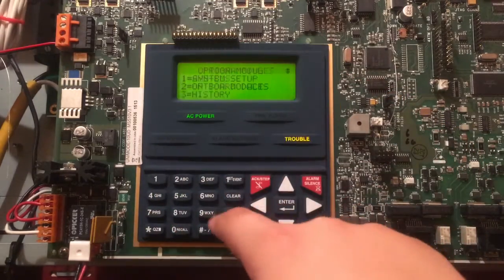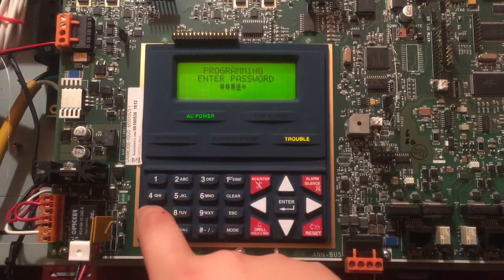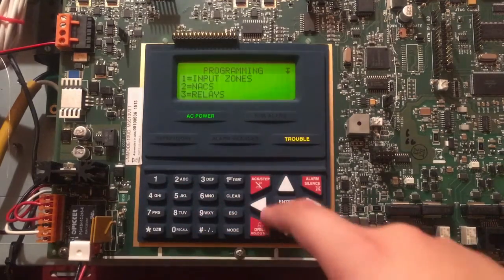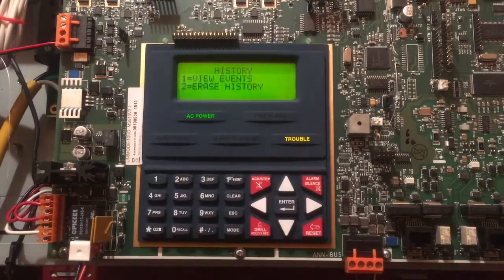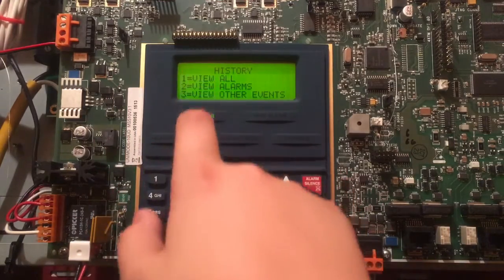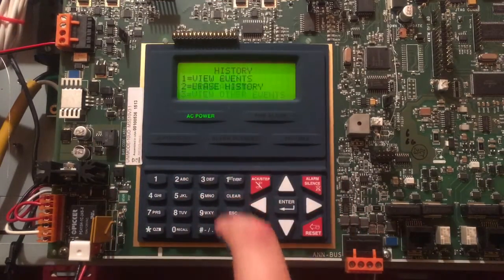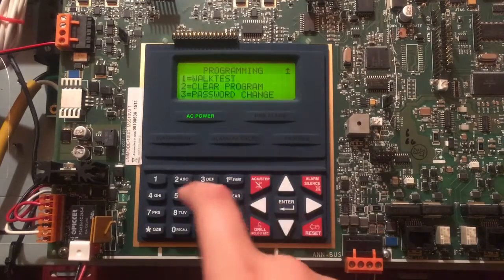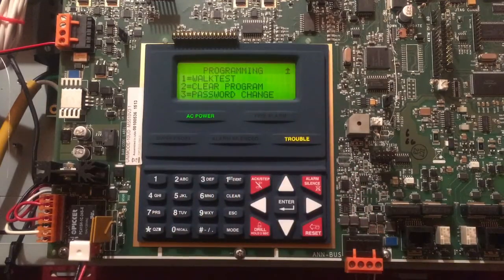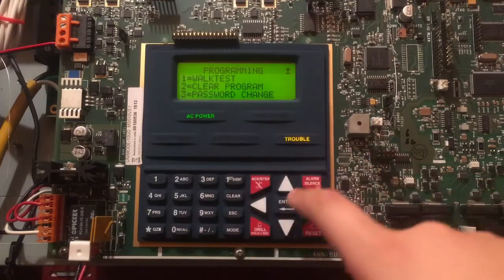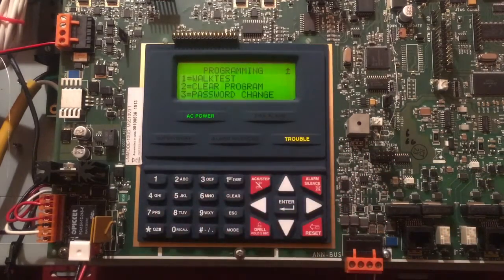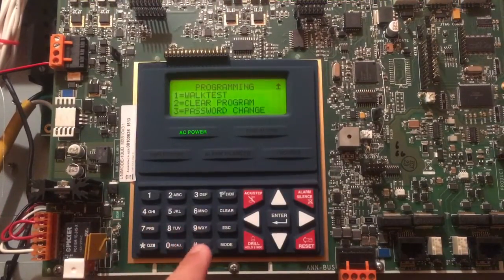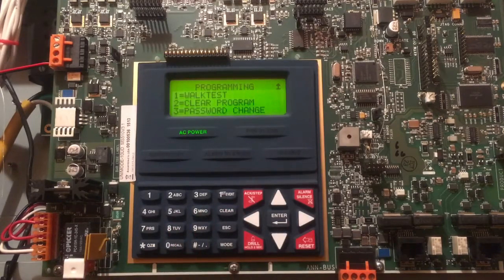Oops, Re-engineer My Password. History - of course that'll show you all the history, View Events, All Alarms, all that stuff. You can just look through those and you can also Erase the History. Walk Test - if you hit that it'll put the unit to Walk Test. Clear Program - it'll clear it. Password Change - of course that means I could go in here and change my password. Let's say you have the default 0000, you can put your own custom password in there.